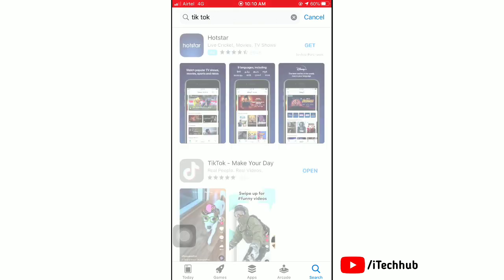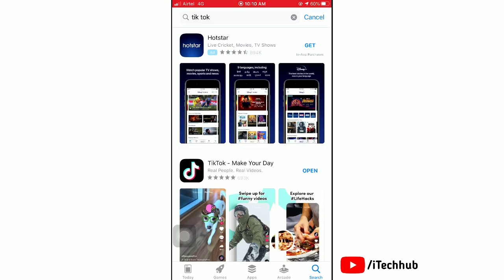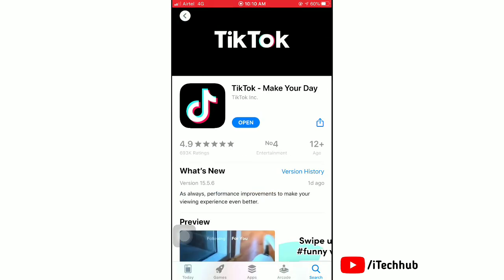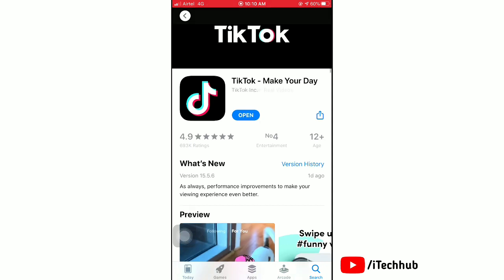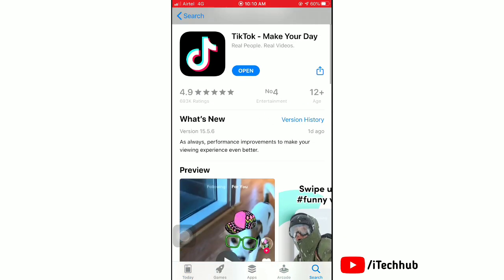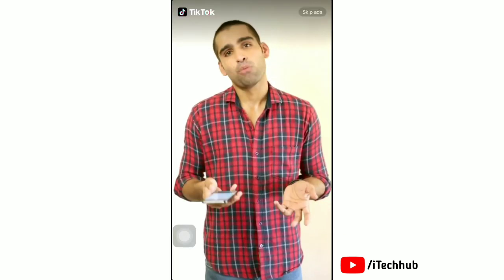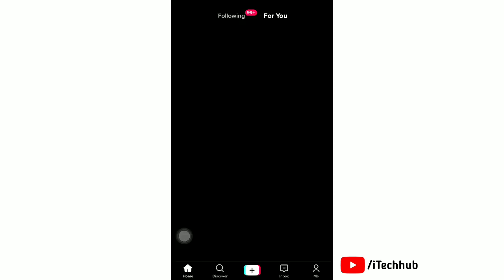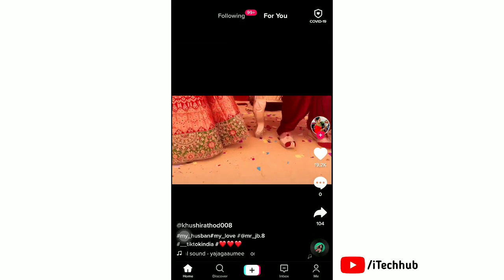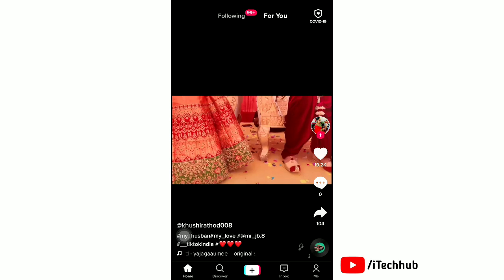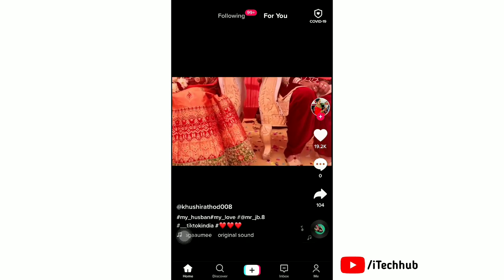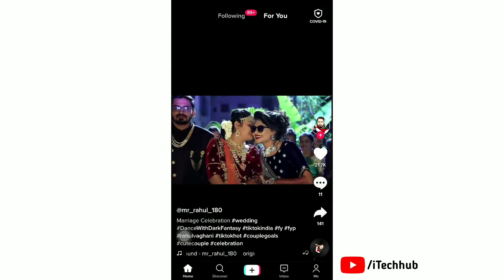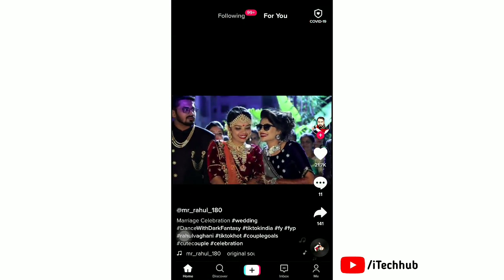And open it. Here you can see more information about TikTok. Now open TikTok. Here you can watch videos from your followings. Scroll down to watch more videos. If you want to create your own video, then tap on the plus button.